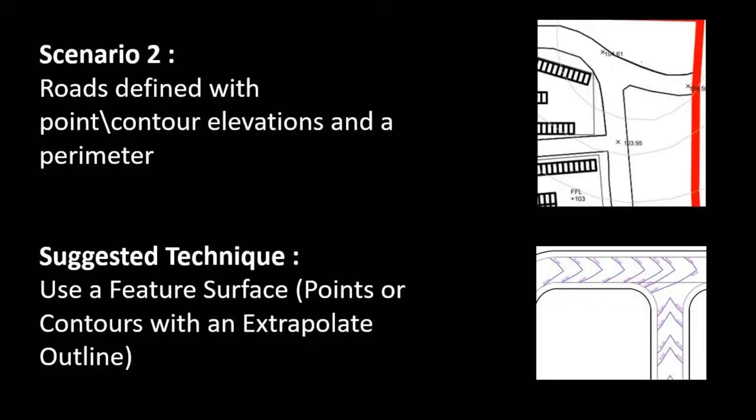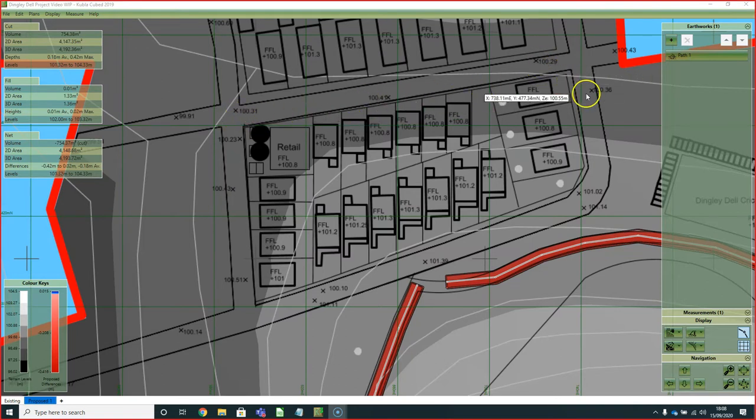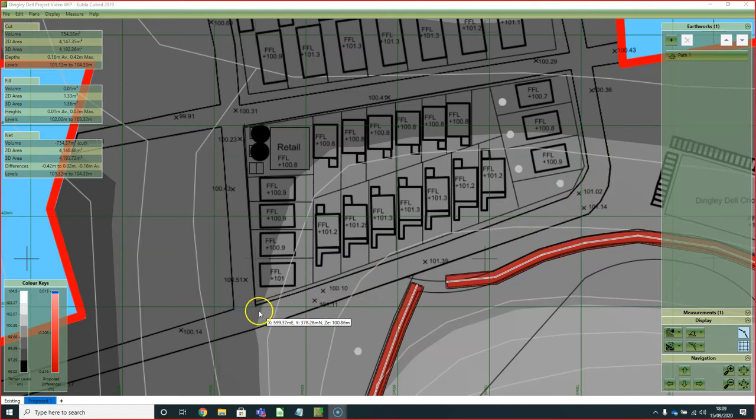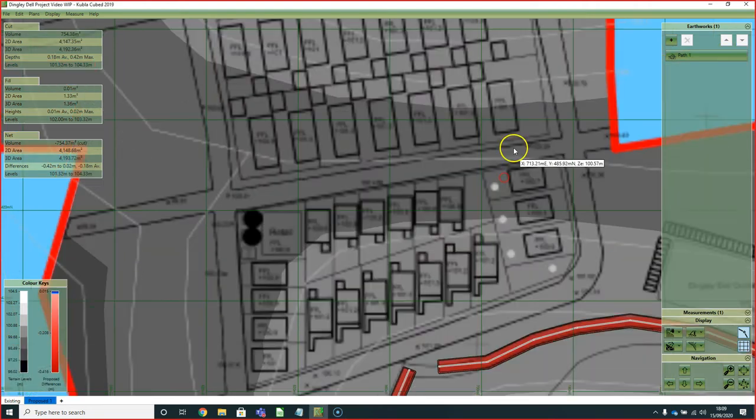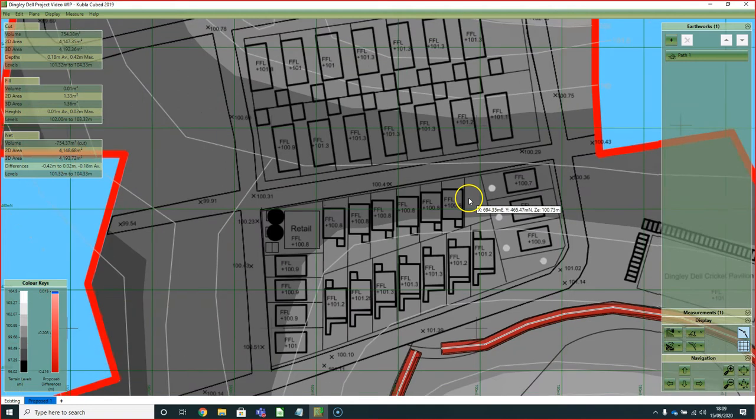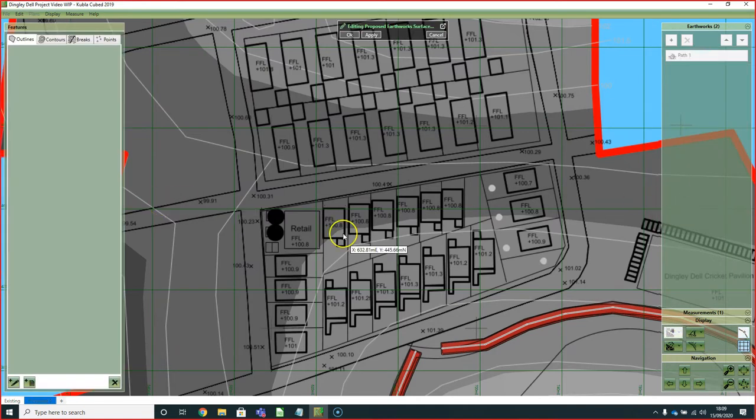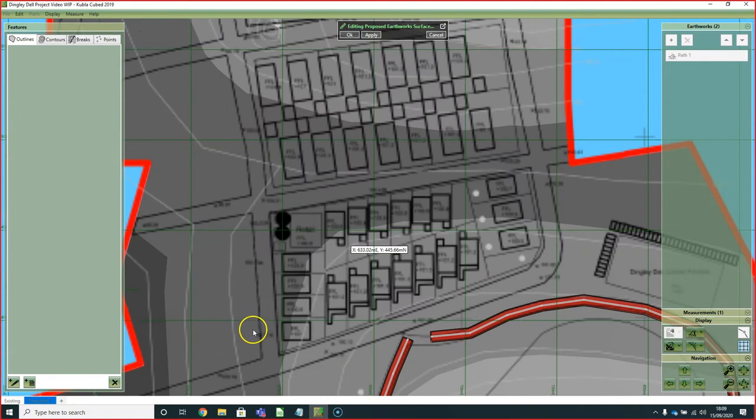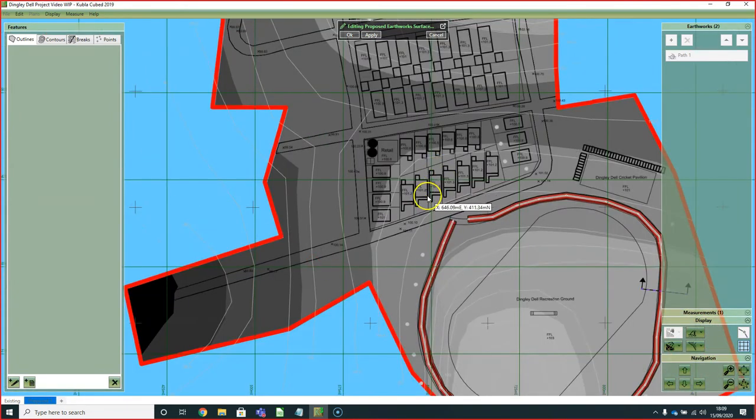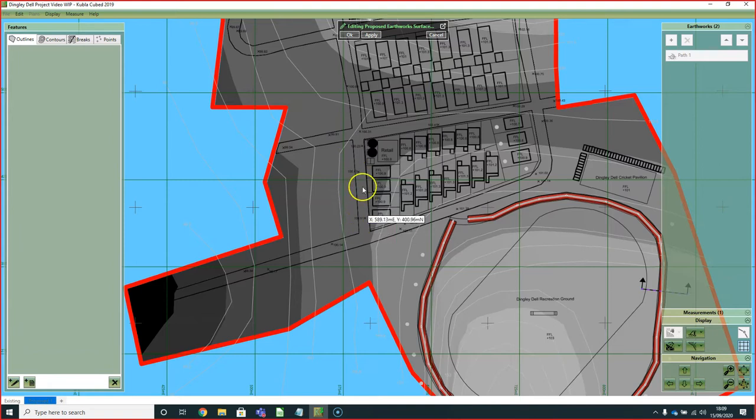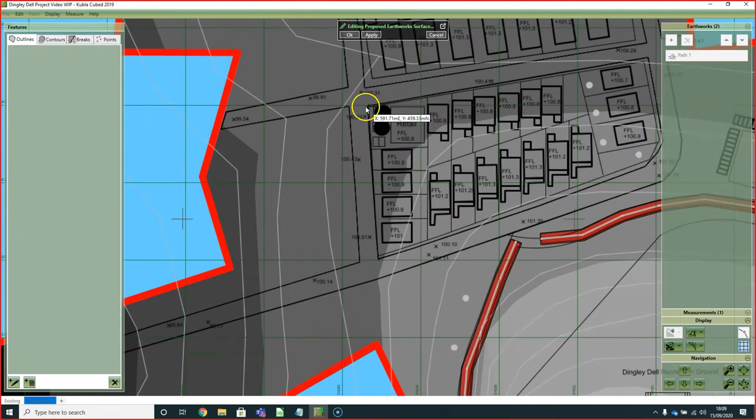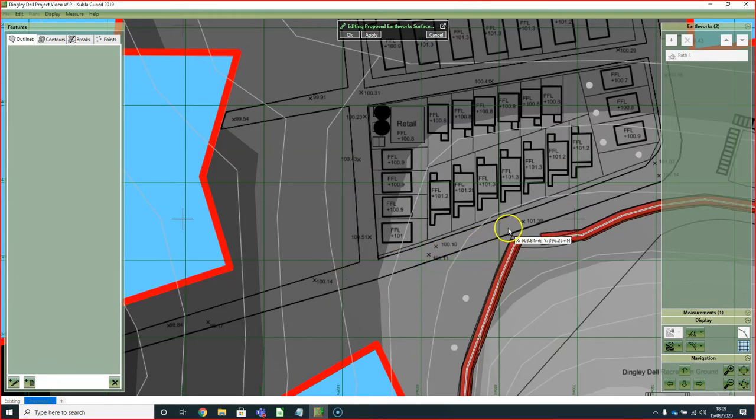The next scenario we're going to look at is one in which you have your perimeter of your road defined but without any elevation, and you have elevations in the interior. This could be either spot levels like this or maybe a break line for the center of the road, or sometimes a combination of different things. In that case, what we need to use is the feature surface and the extrapolate outline feature. I'll go add feature surface. What we usually start with is building the outline. There's various outline options available. In this case, we're going to use the extrapolate one, which doesn't set any elevations on it but takes its elevations from the interior.